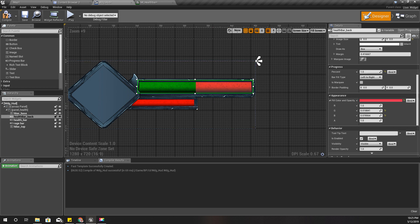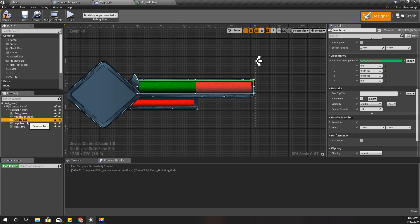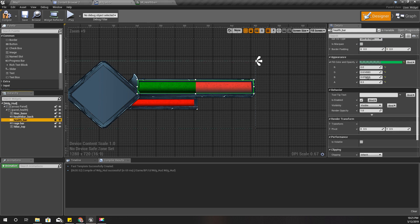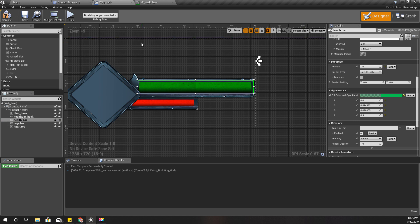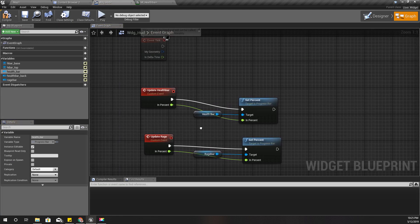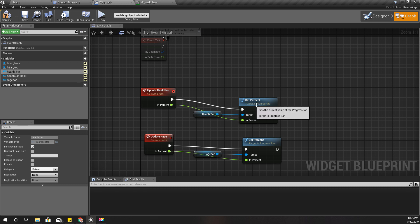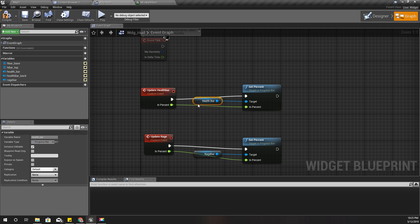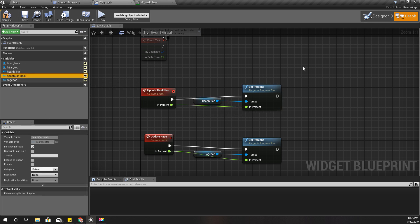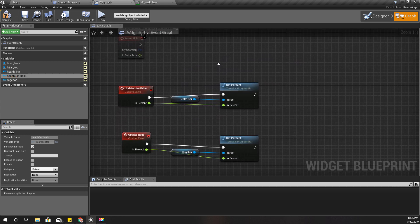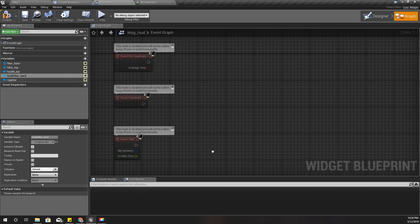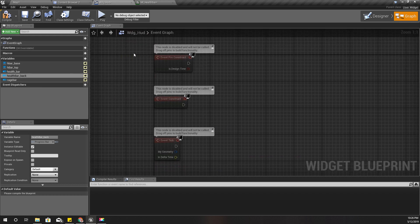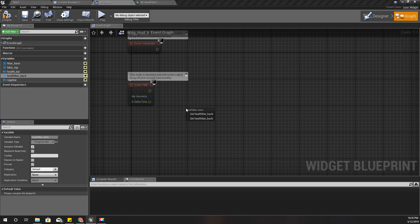Right, so how to achieve this effect? First I'll change this value back to 1. And then in the event graph, when I update health bar, I just set the percentage of the main health bar. And then I have to set the percentage of the main health bar back in the event tick.